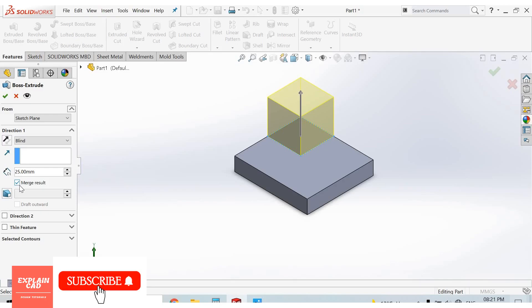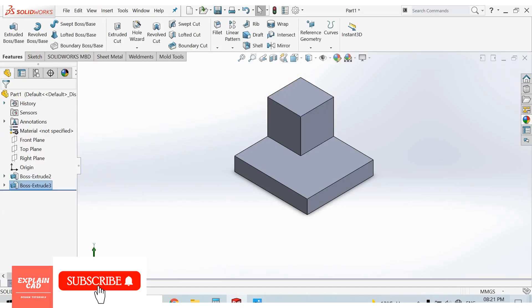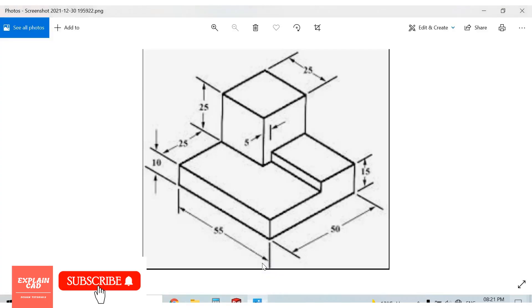Now go to drive. Now we will create this step of 5mm away from this, it means 20mm.